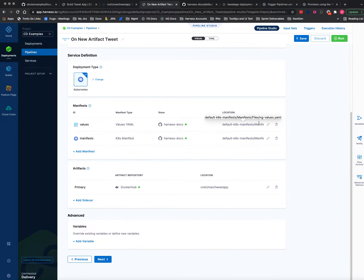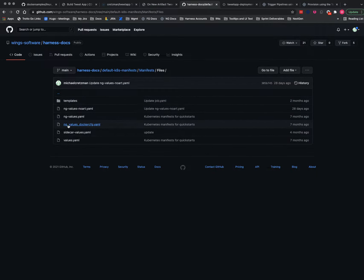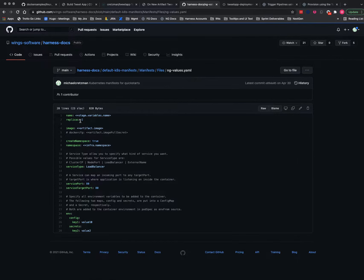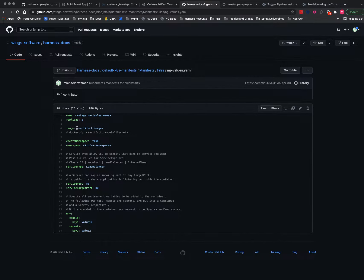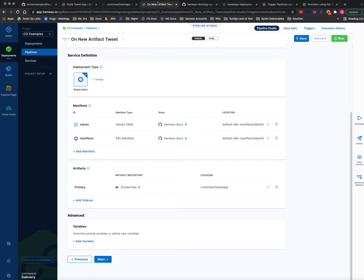And so all it is, it's going to be getting a name from the stage variable, but it's going to be grabbing the artifact image from wherever we put it in our artifacts list here.